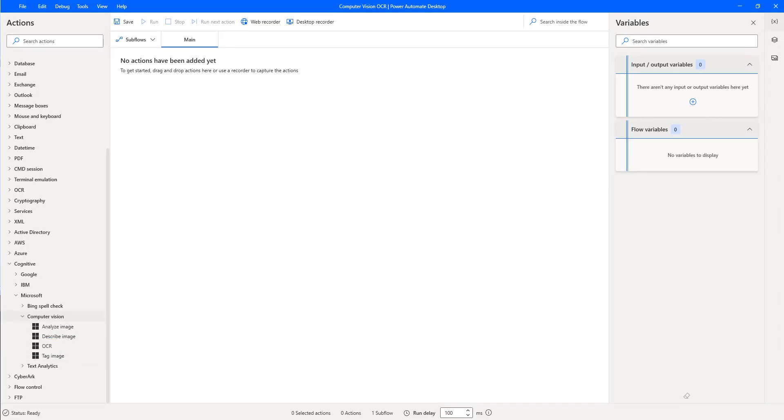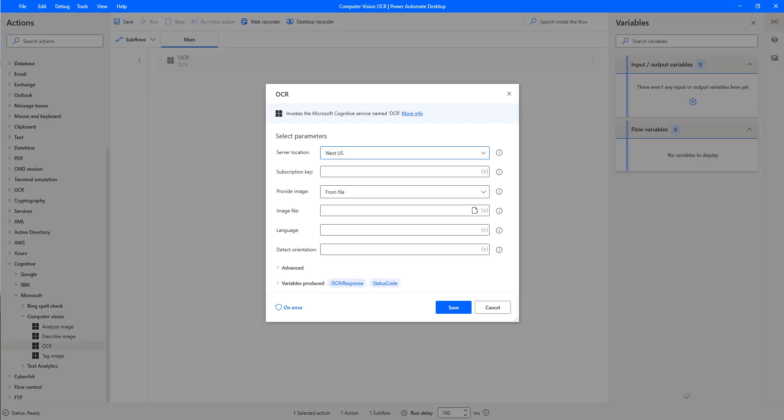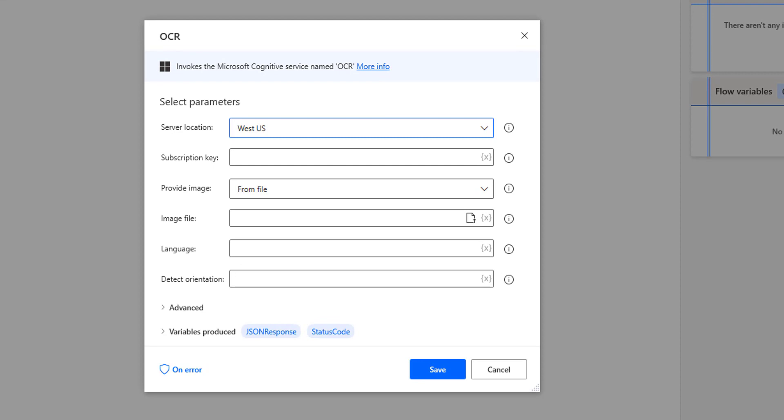Now let me drag and drop this action onto the workspace. The Optical Character Recognition OCR action detects text in an image and extracts the recognized characters into a machine-usable character stream. This OCR action generates a list of words or tags that are relevant to the content of the supplied image by using the Computer Vision API.